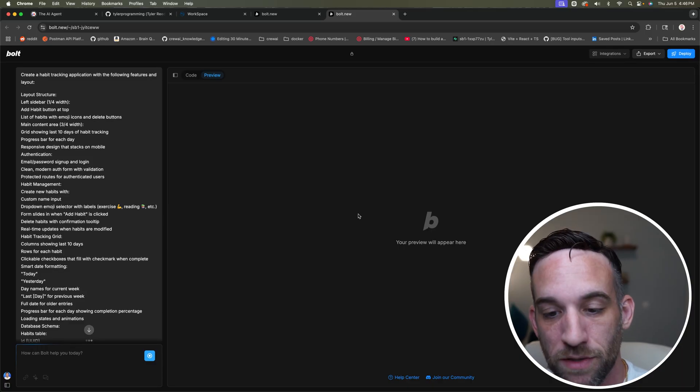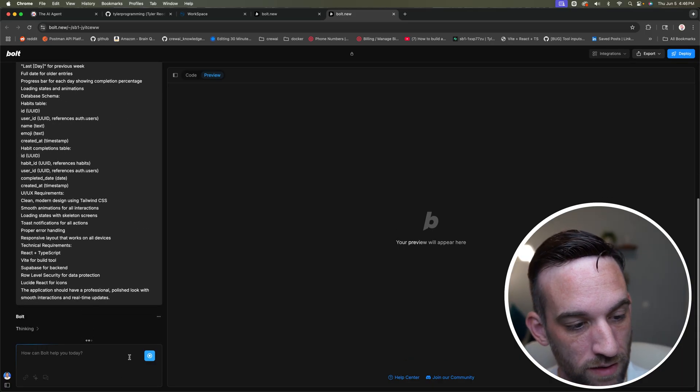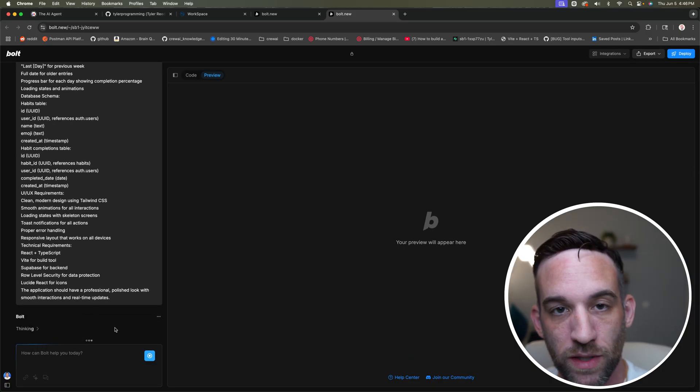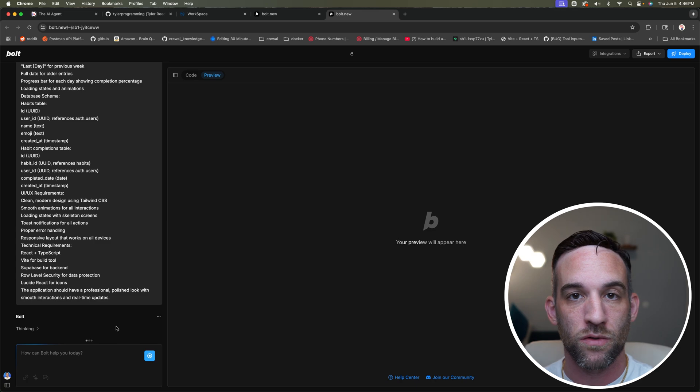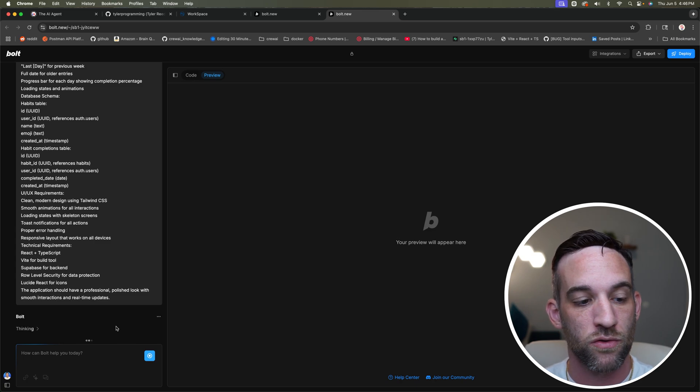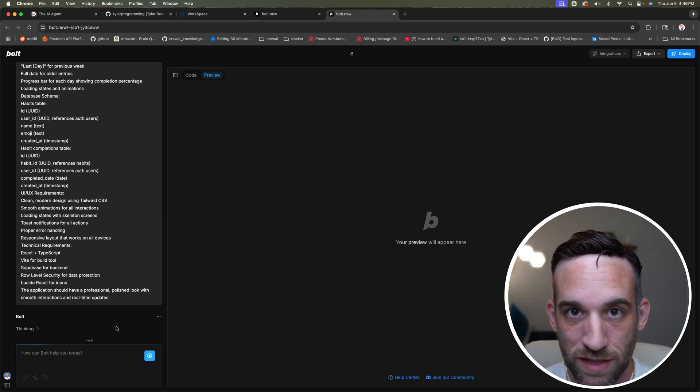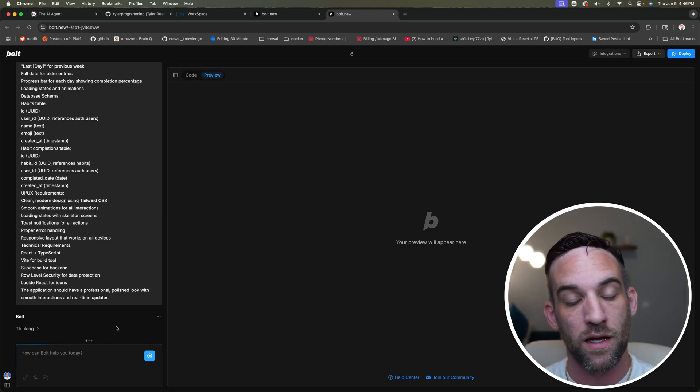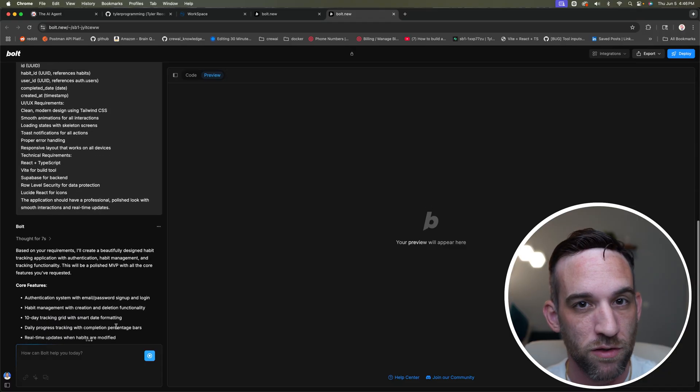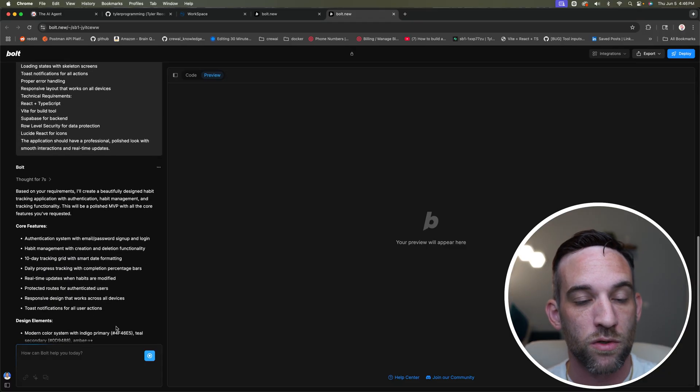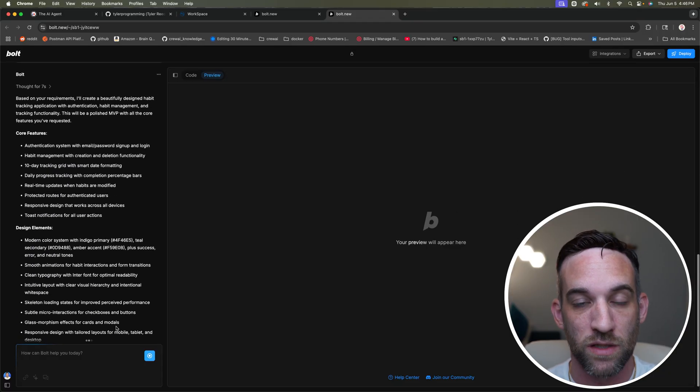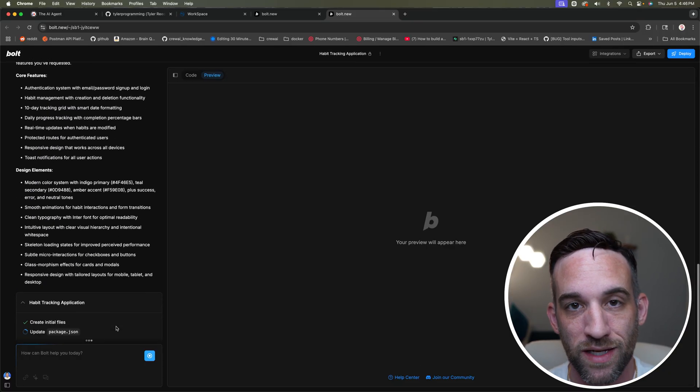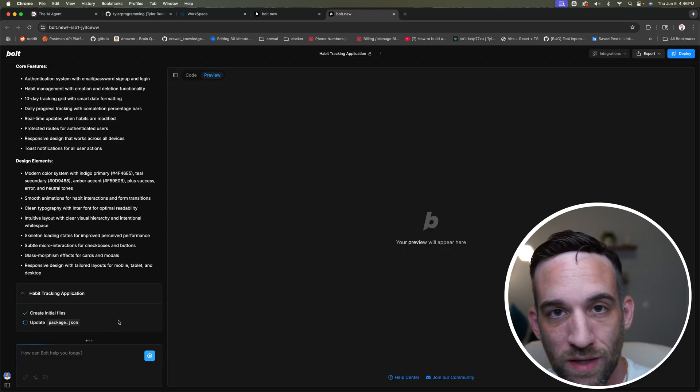Essentially what is happening while this is building, it's going to try and create things with Supabase, which means that I will have to integrate that. So if you don't have Supabase, you want to go to Supabase and you would like to sign up for an account, go ahead and do that.